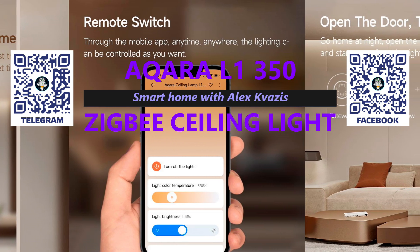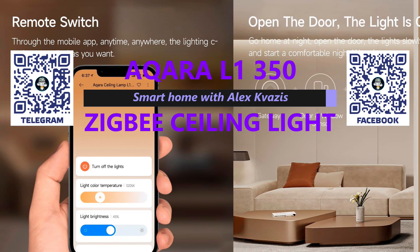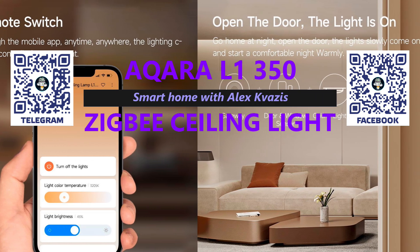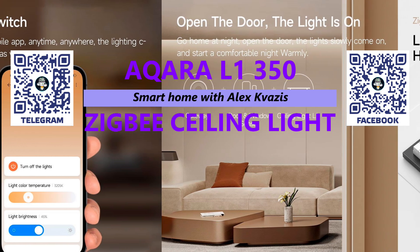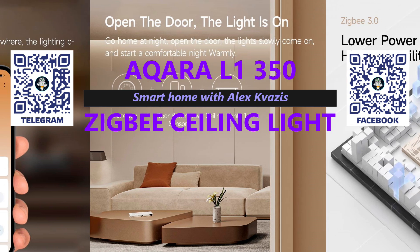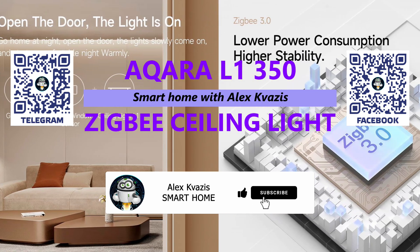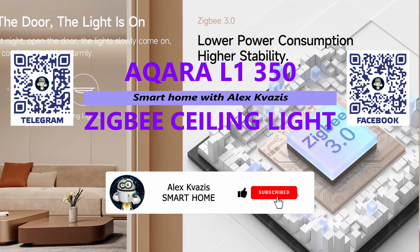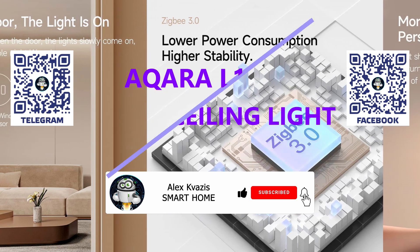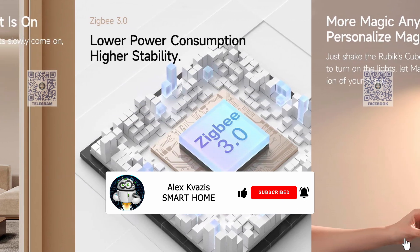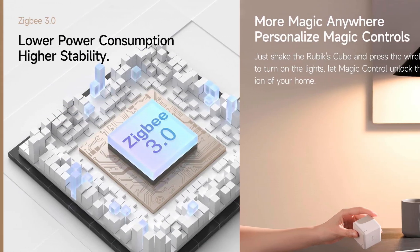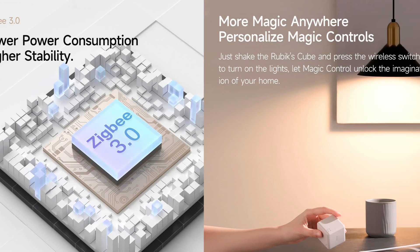Next in the review, we will look at its design, capabilities, and compatibility with various smart home management systems. But for now, please like this video so that more people interested in the topic of smart home can find it. And subscribe to my channel if you haven't done so before.